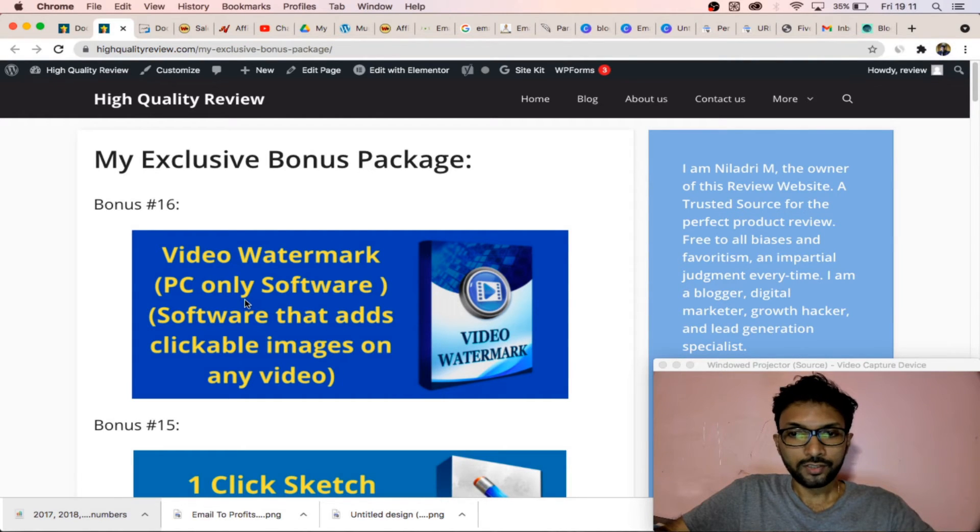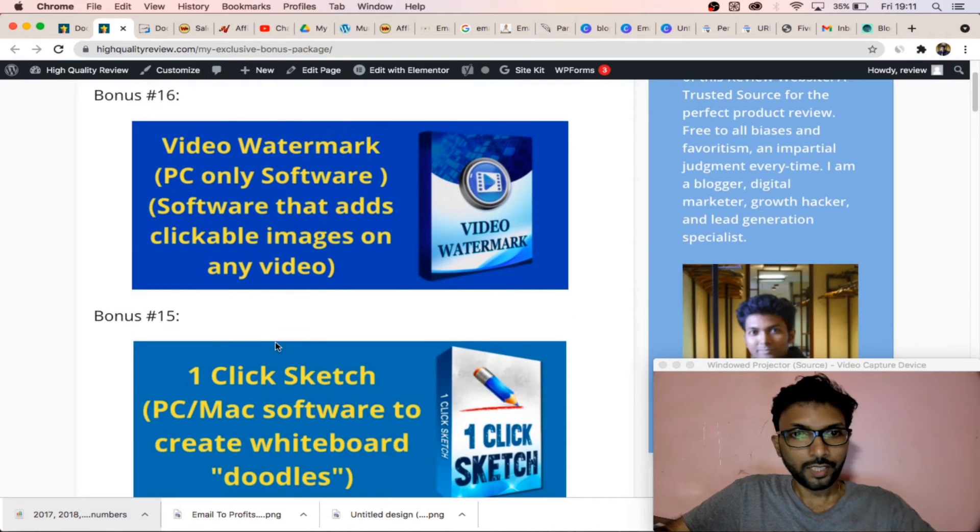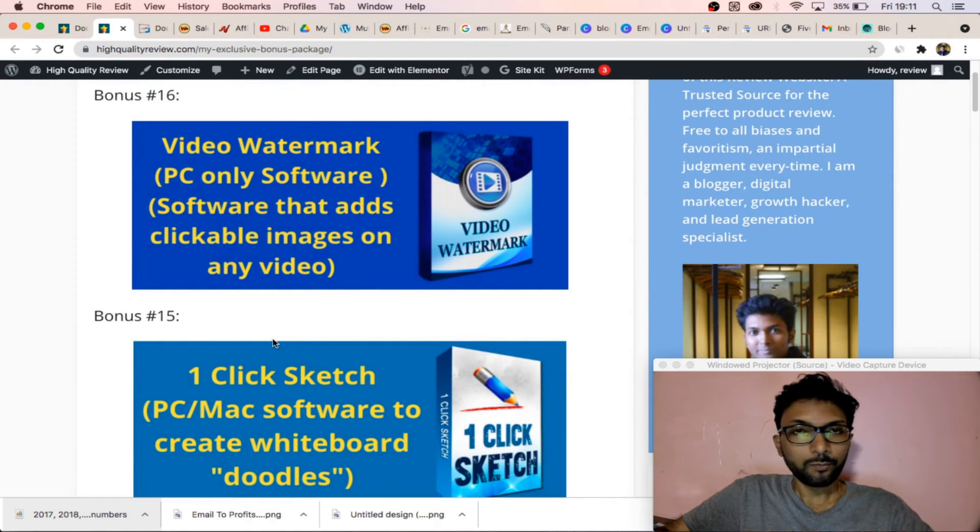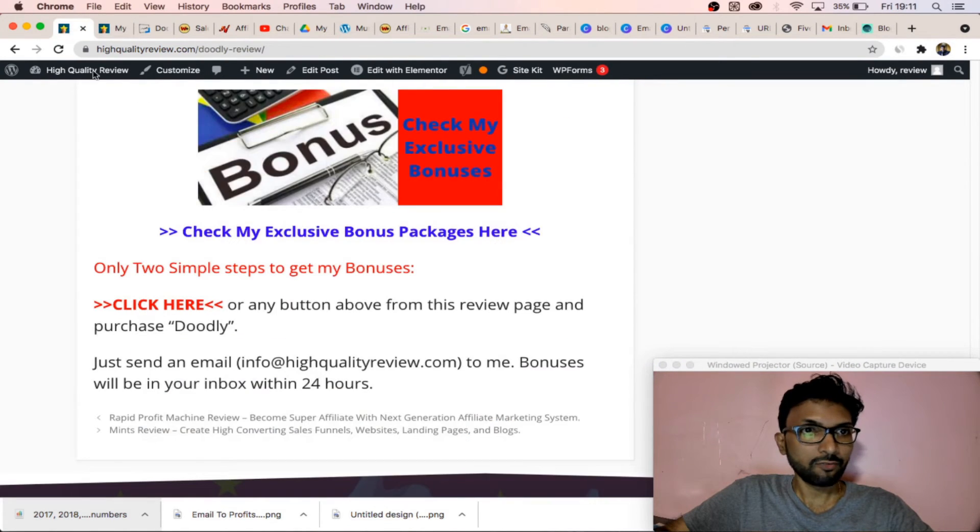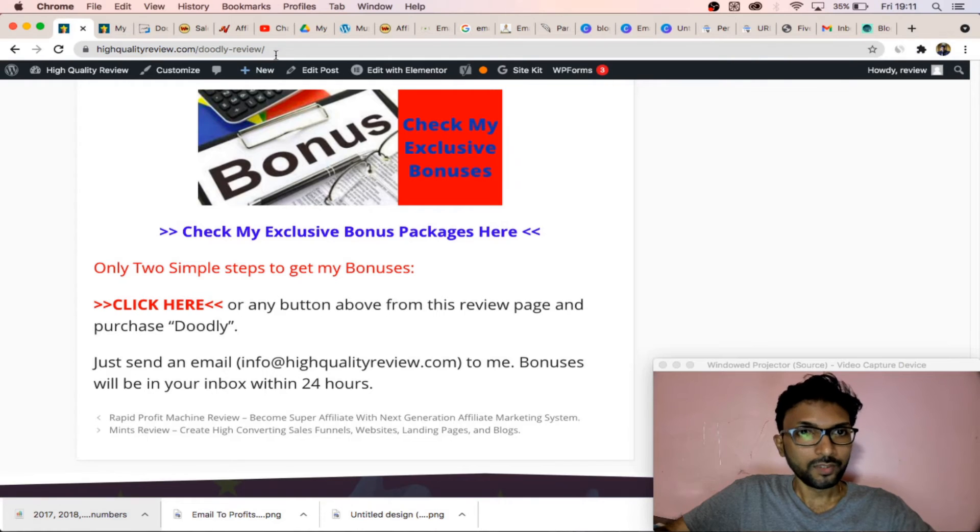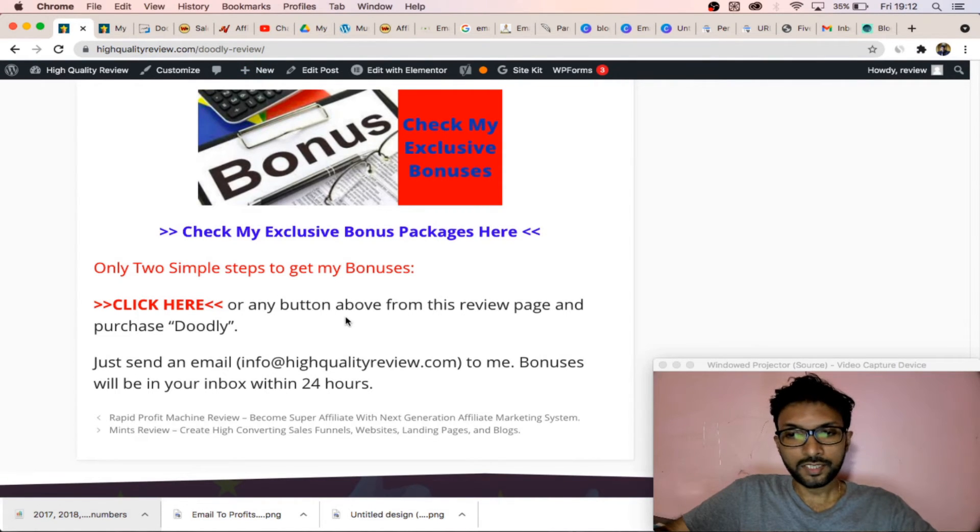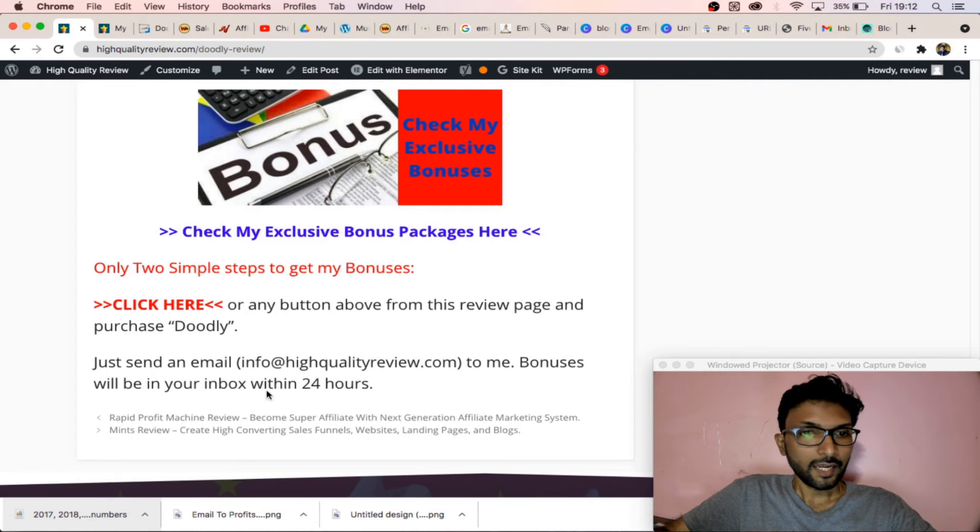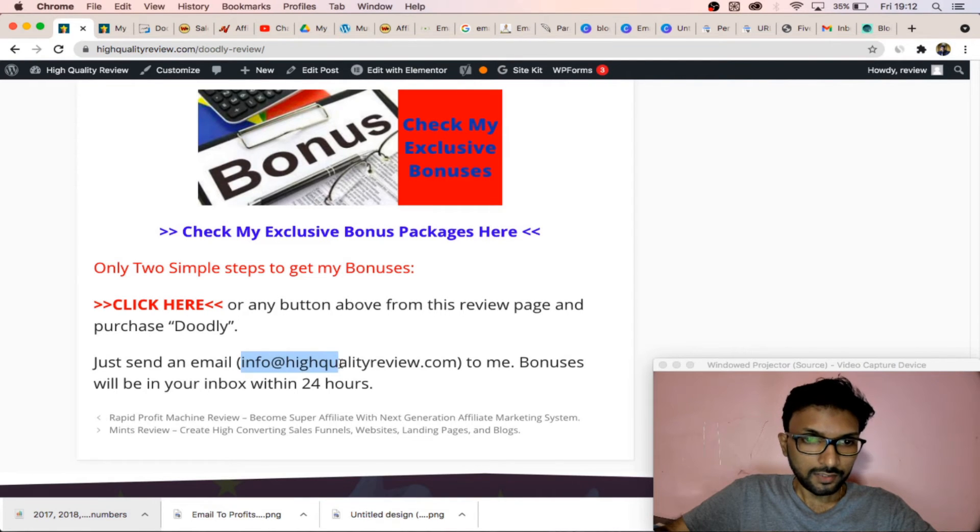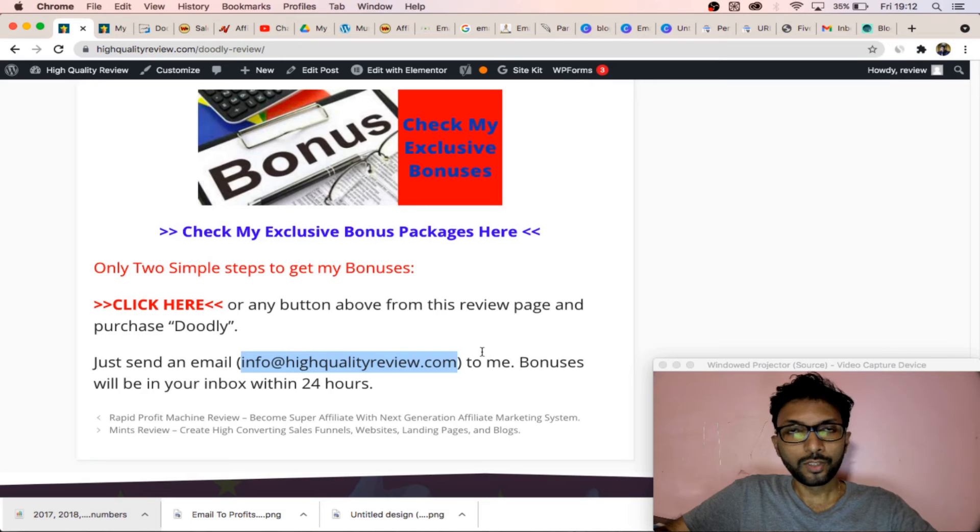Lots more things you can check from here - what bonus packages I am providing whenever you purchase from my affiliate link from this review page. What you have to do is purchase from this review page and send an email to this email address, and I will send...